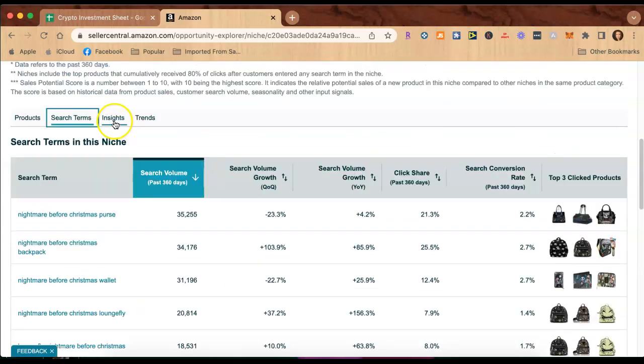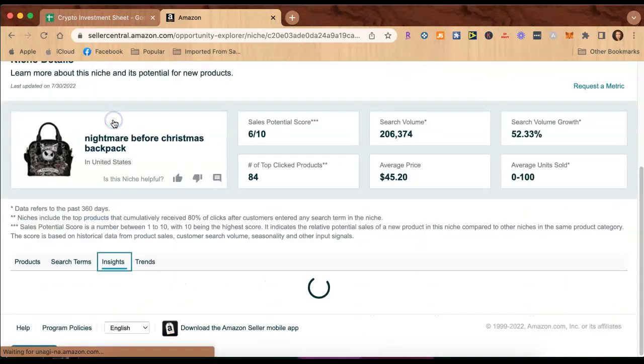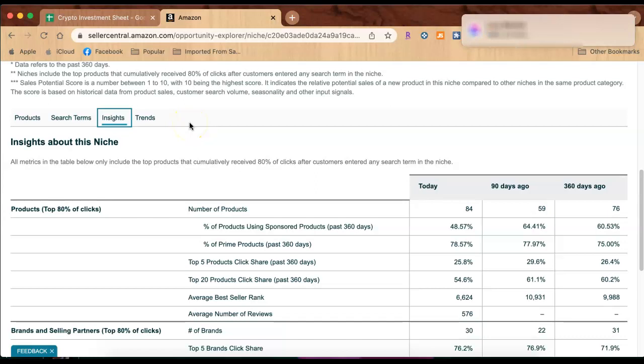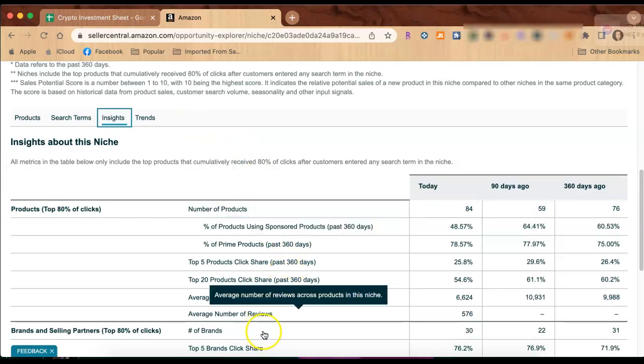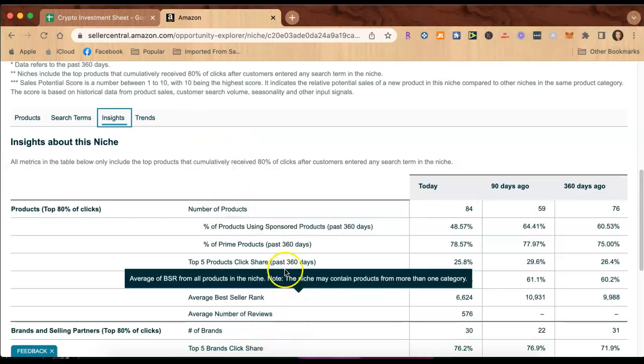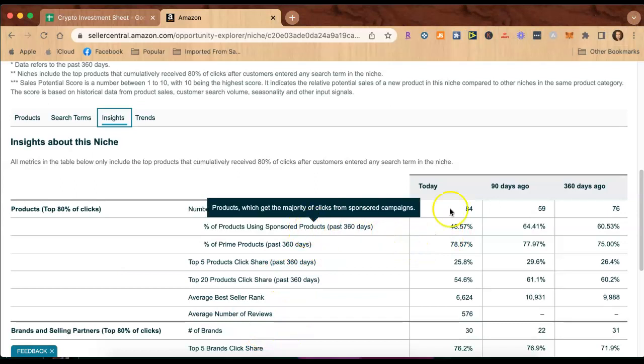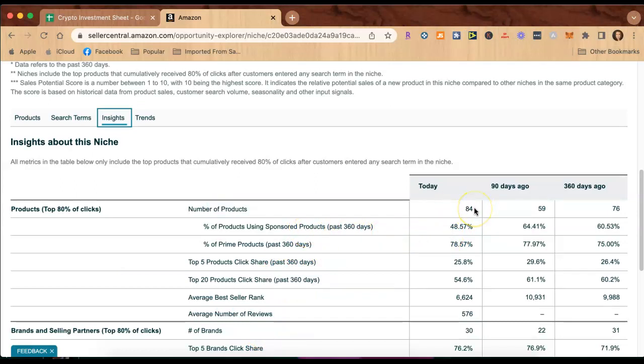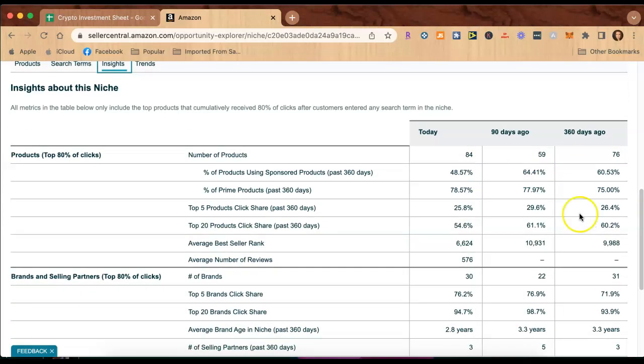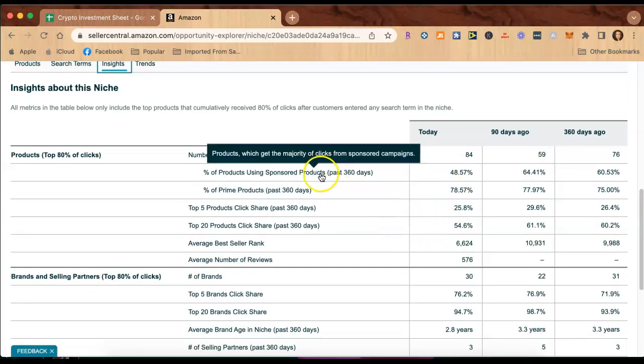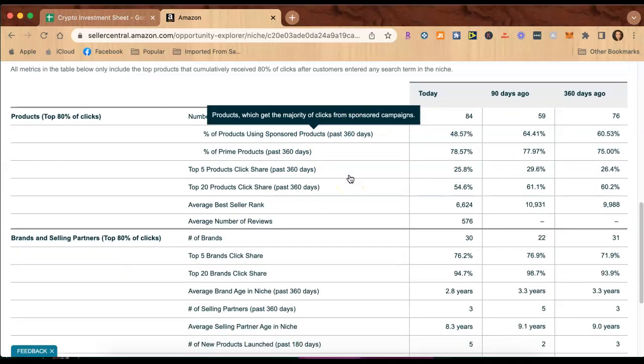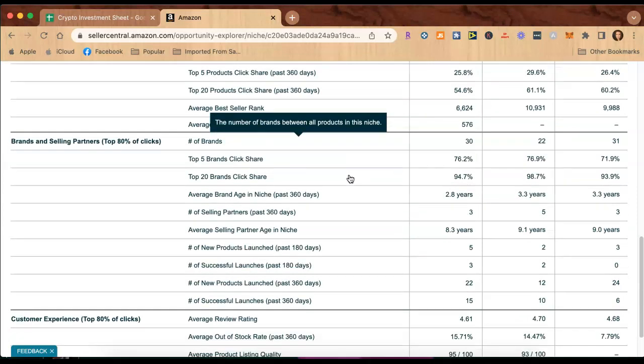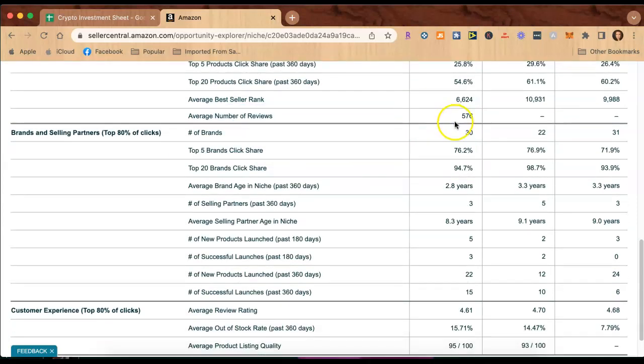Now jumping over here to insights. On insights here, this is also really, really powerful. It tells us so much. Today there are 84 products, 90 days ago there was 59 products. This tells you how many of these items are sponsored products. This means people doing advertising campaigns.